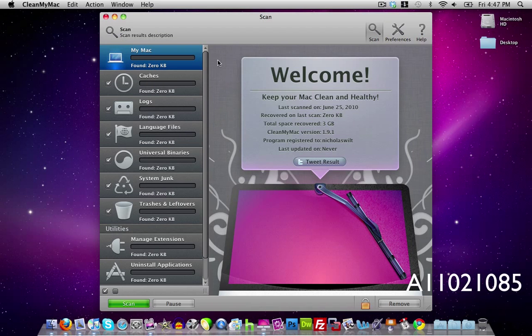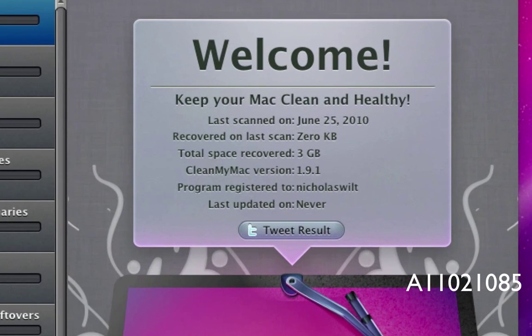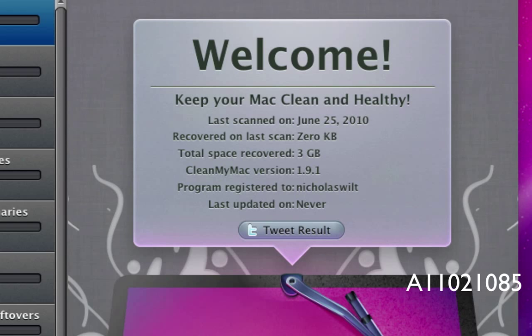So CleanMyMac is right down here and as you notice it comes up to this really simple looking window. And over here it says welcome, keep your Mac clean and healthy. It was last scanned today but I recovered 0 kilobytes because I hit scan by mistake. And I've totally removed 3 gigabytes of space. I have version 1.9.1 and it's registered to me.